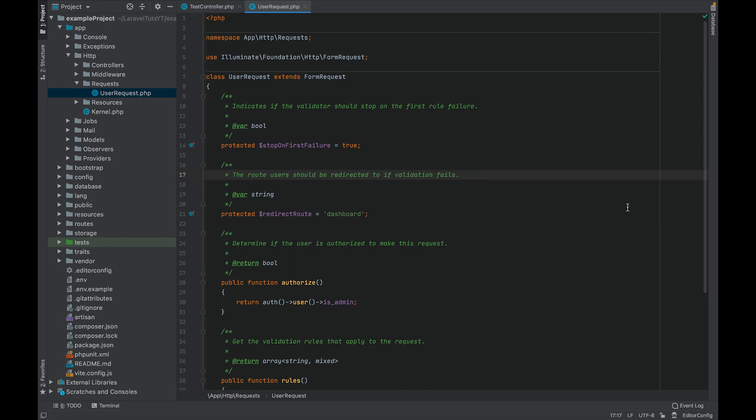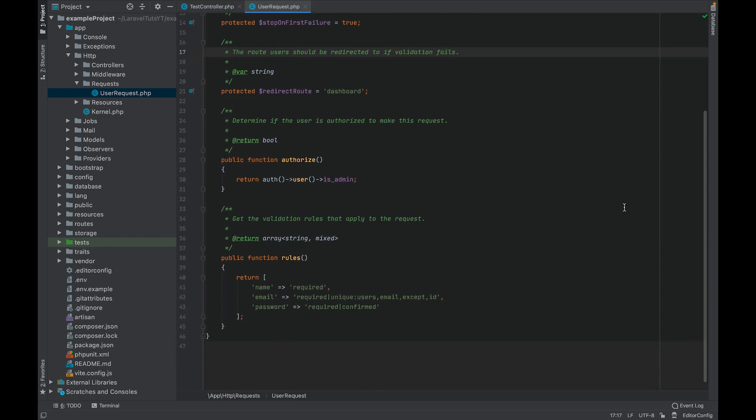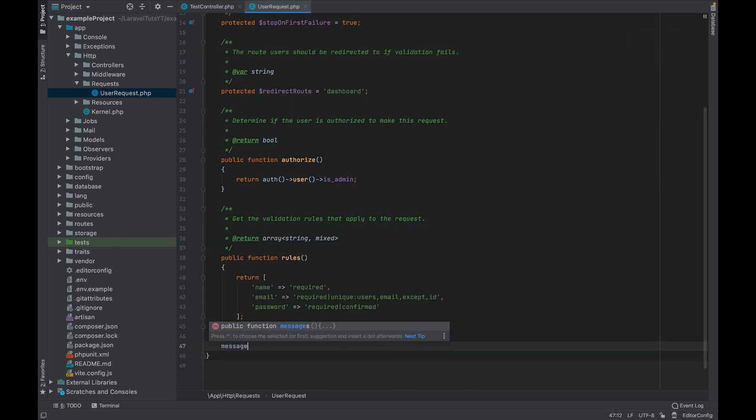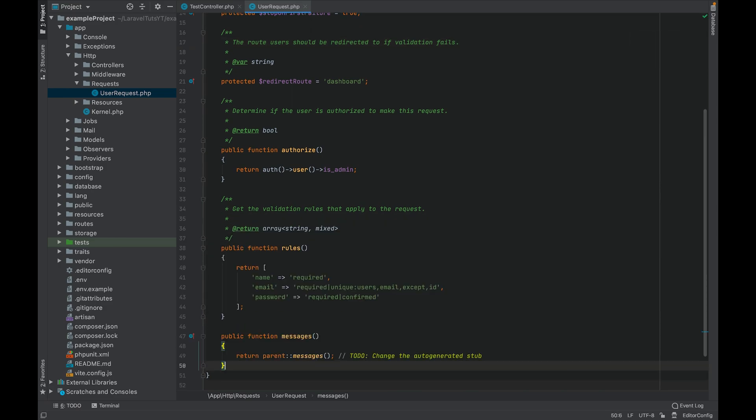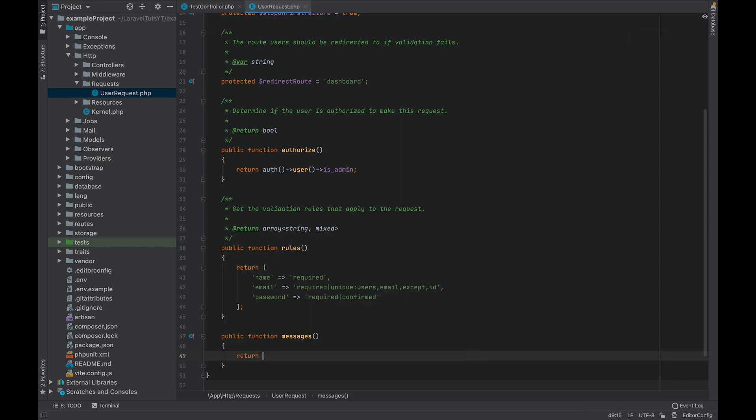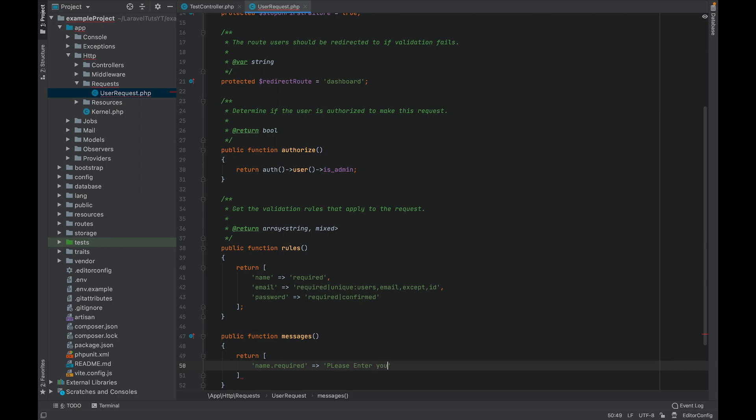If you want to add custom messages for validation rules, you can override the messages method in the form request. So let's go below and add this messages function and you return the array with the custom messages. For name dot required, let's say we want to show 'please enter your full name', and this is how you do it.